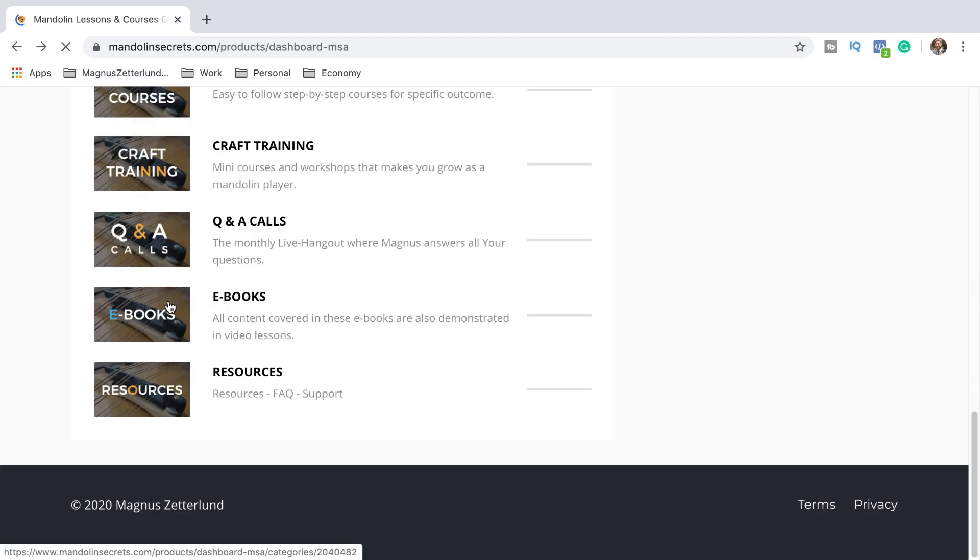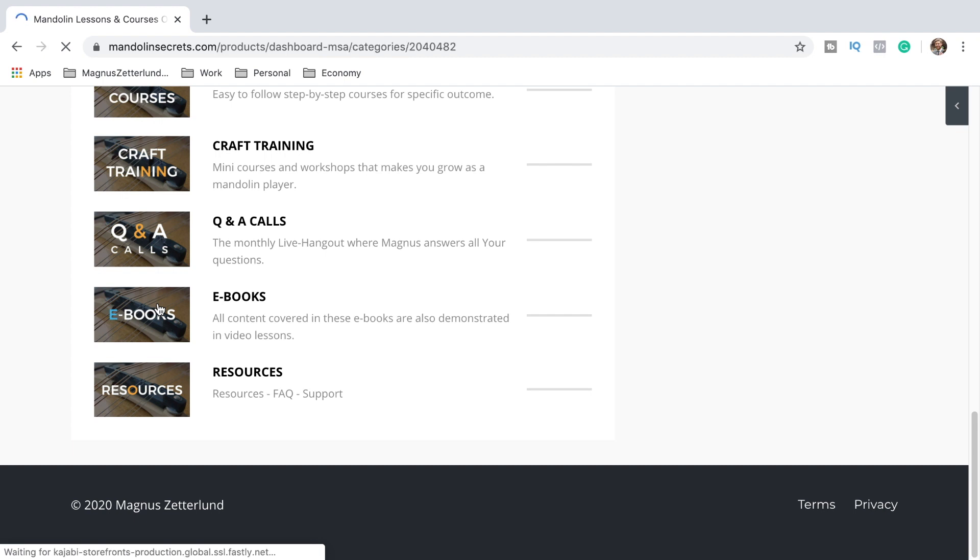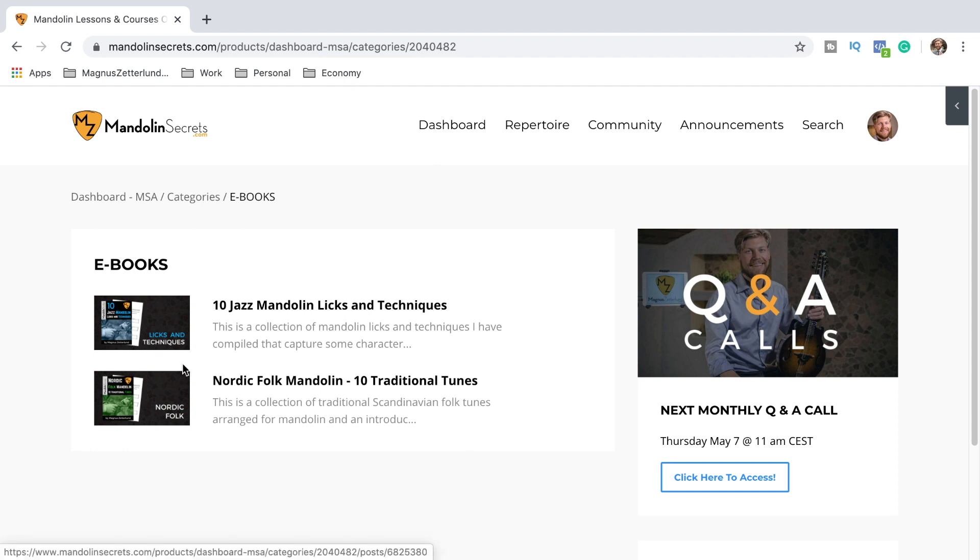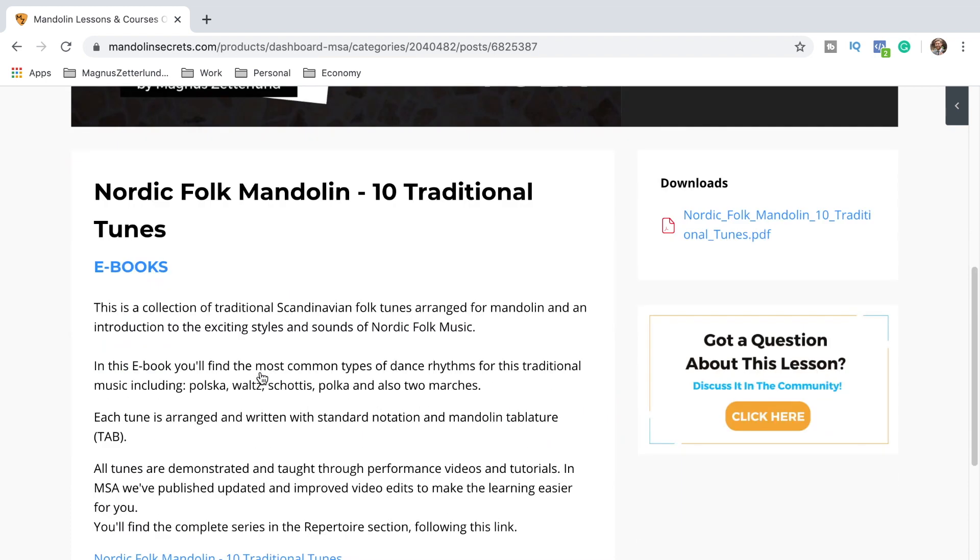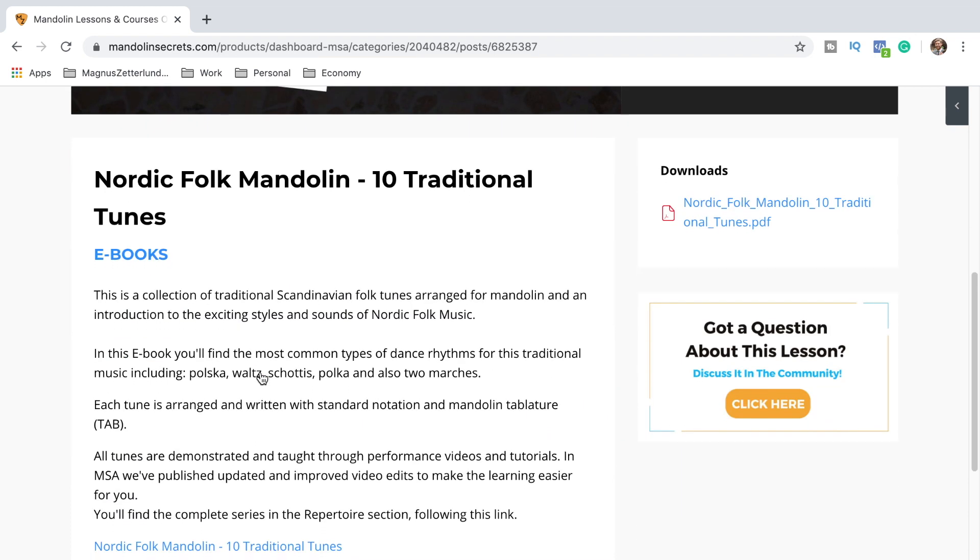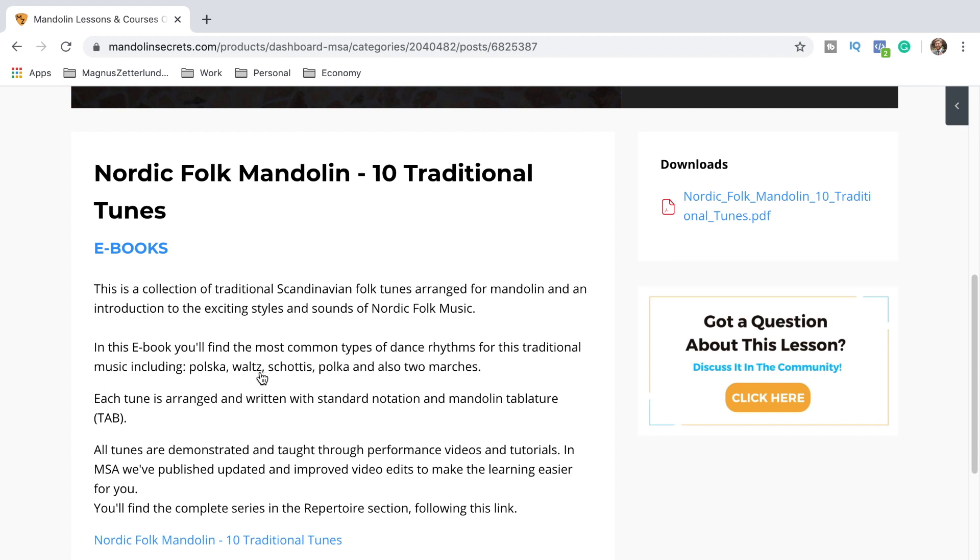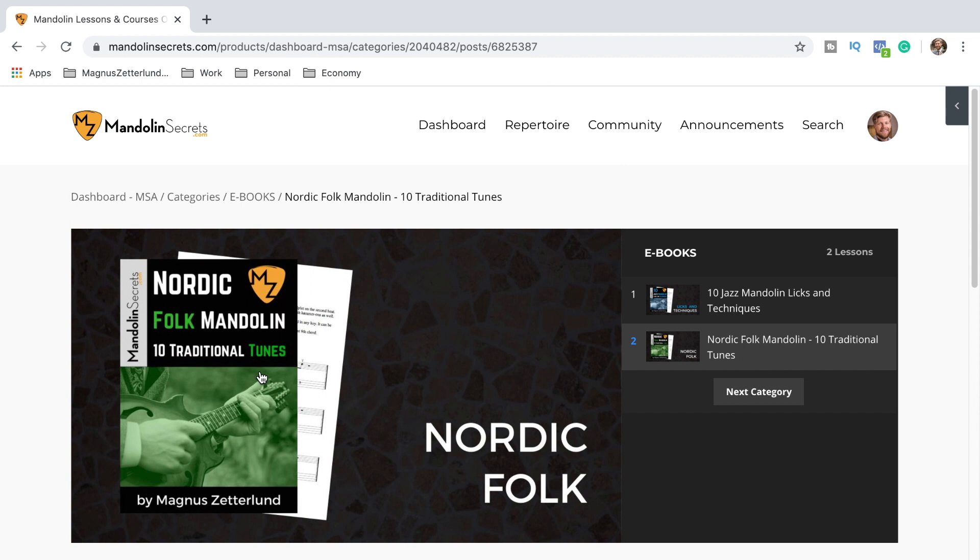And here is the button with ebooks. Here are two ebooks that I wrote - 10 Jazz Mandolin Licks and Techniques, and The Nordic Folk Mandolin: 10 Traditional Tunes. These ebooks are included for members. So here we're looking at the Nordic Folk ebook for example. All tunes are also demonstrated and taught through performance videos and tutorials. And here in Mandolin Secrets Academy we also publish updated and improved video edits to make the learning easier for you. All included here.